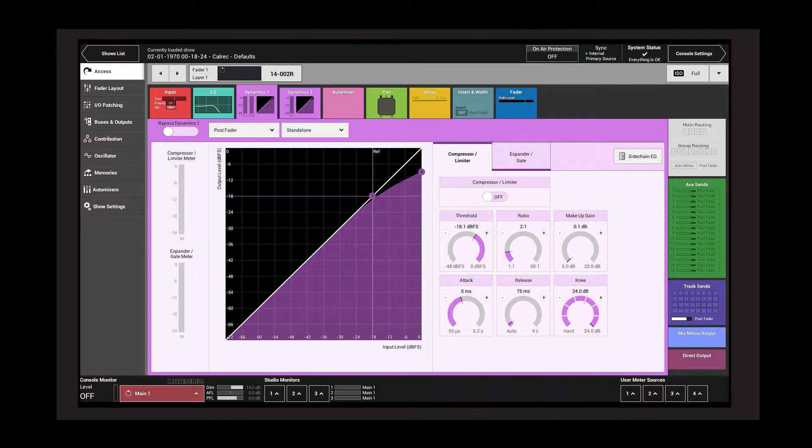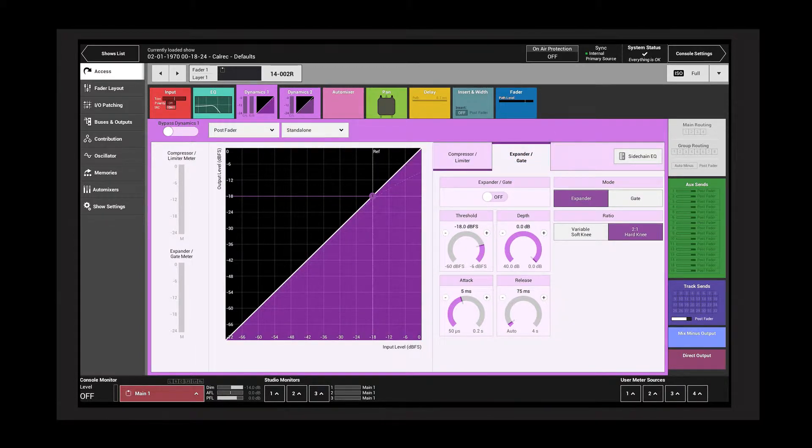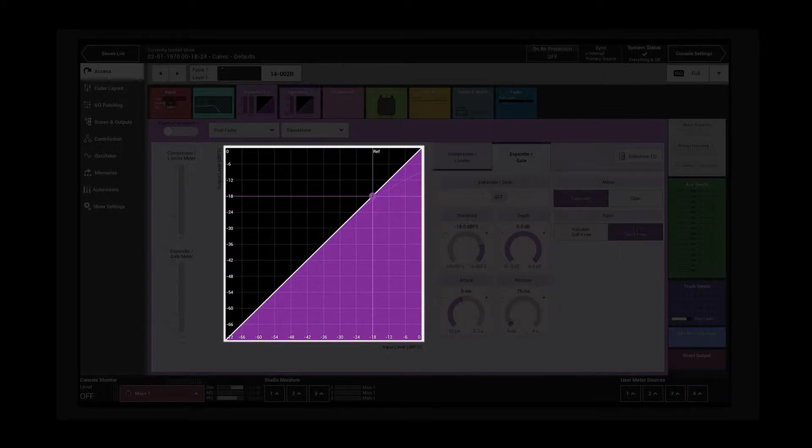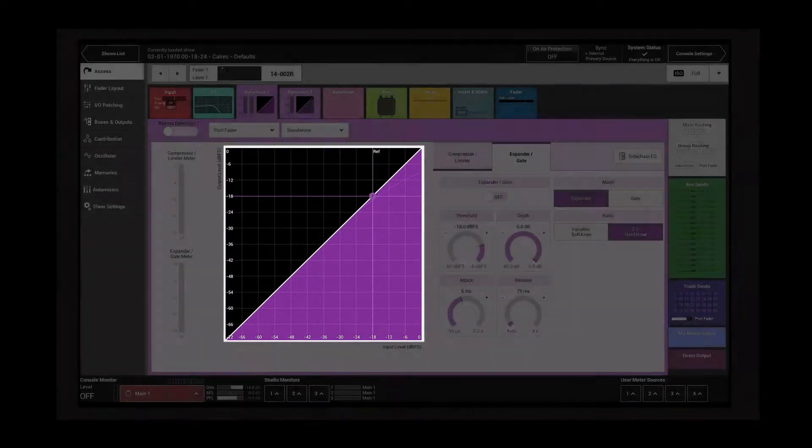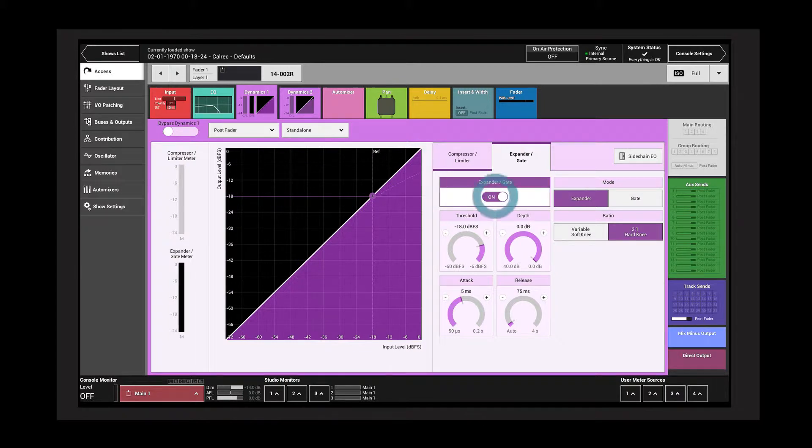Tap the expander gate tab to display the expander gate controls. The purple area on the graph now shows the function of the expander gate controls. Tap the on-off switch to activate the expander or gate.